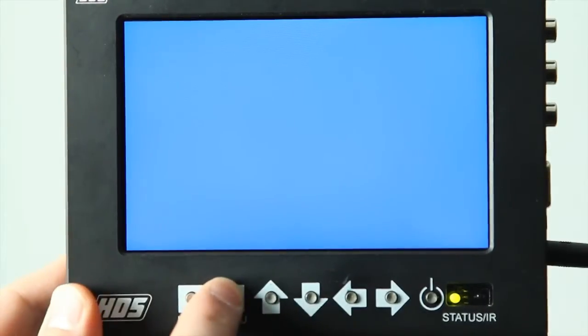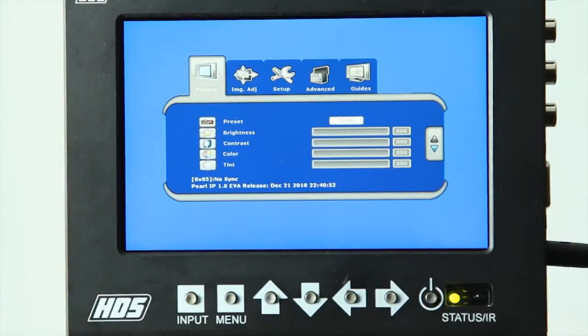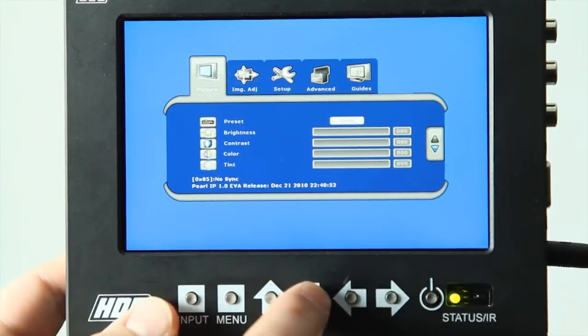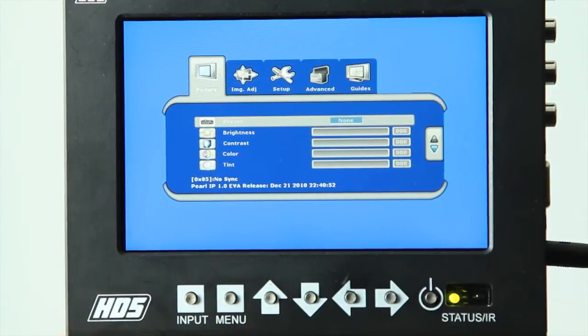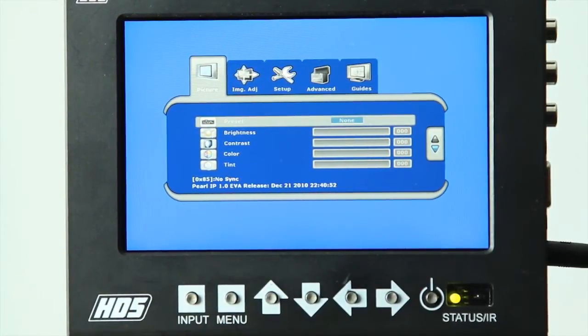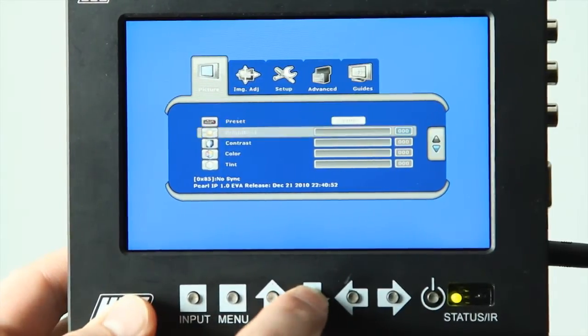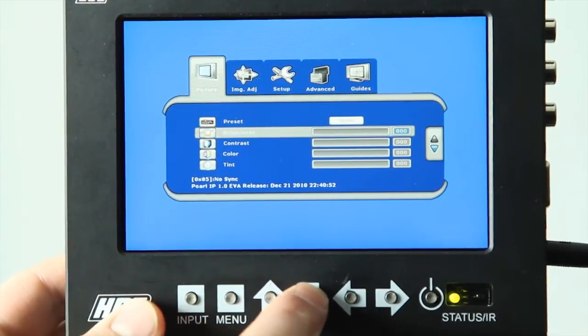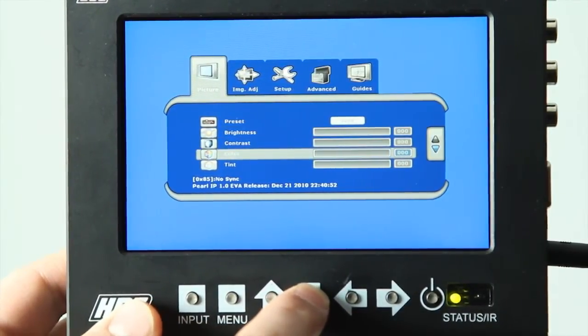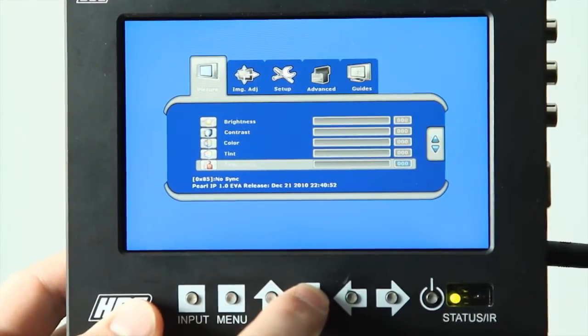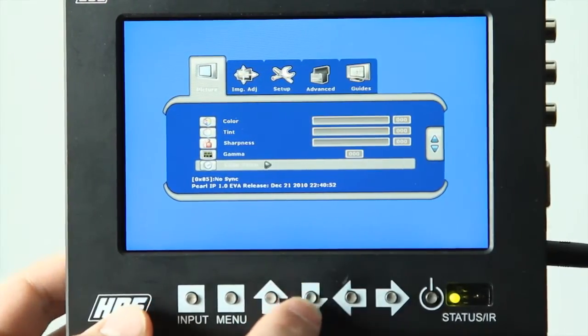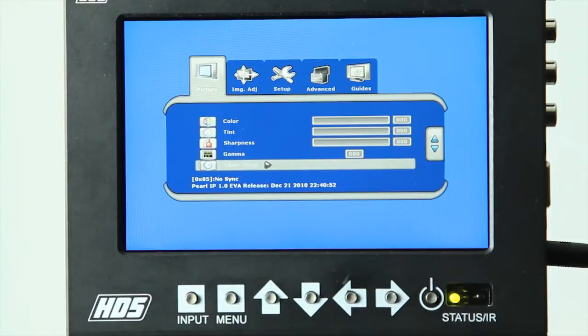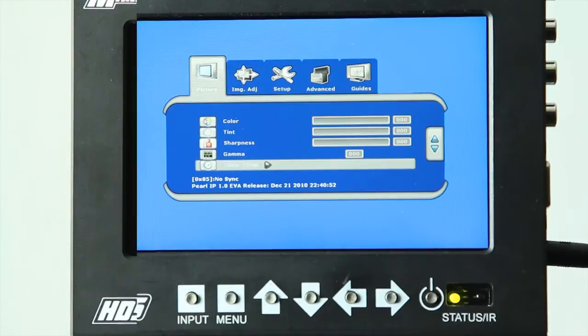When we hit the menu, we'll see the first option is the picture style adjustment, and the first option in that is changing your presets, which we'll discuss in a separate video. But then we have options for changing the brightness, contrast, color, tint, sharpness, gamma, and color temperature of the monitor. This allows you to calibrate the monitor for a specific coloring if you're receiving a different image than displays on your camera.